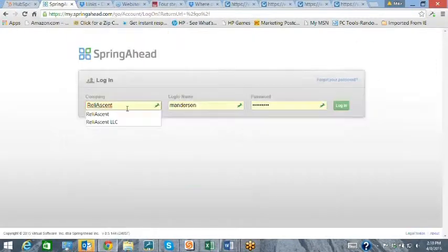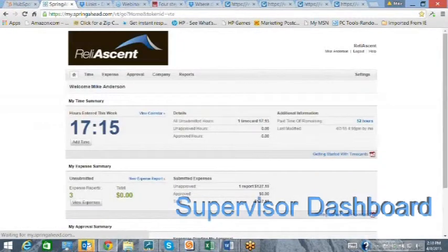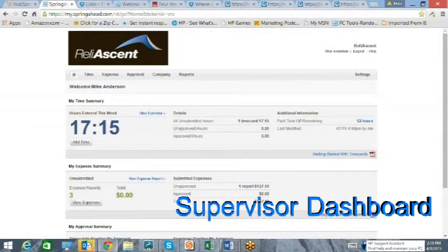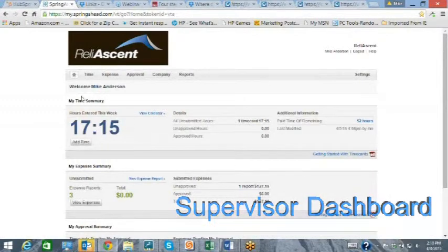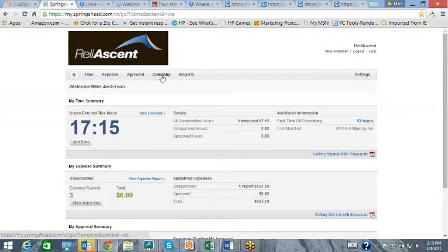The supervisor has a slightly different dashboard, which allows the functions of the employee, plus approvals, a company screen, and more reports.